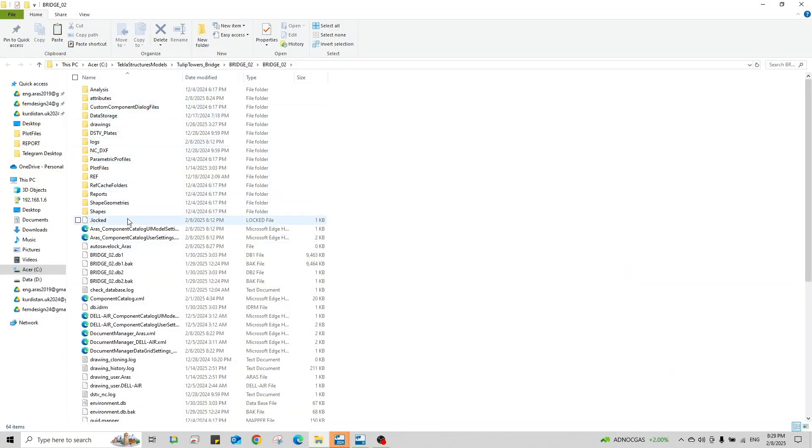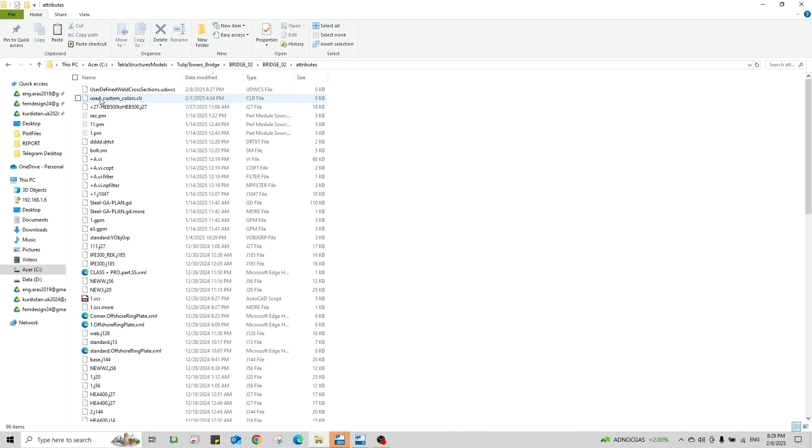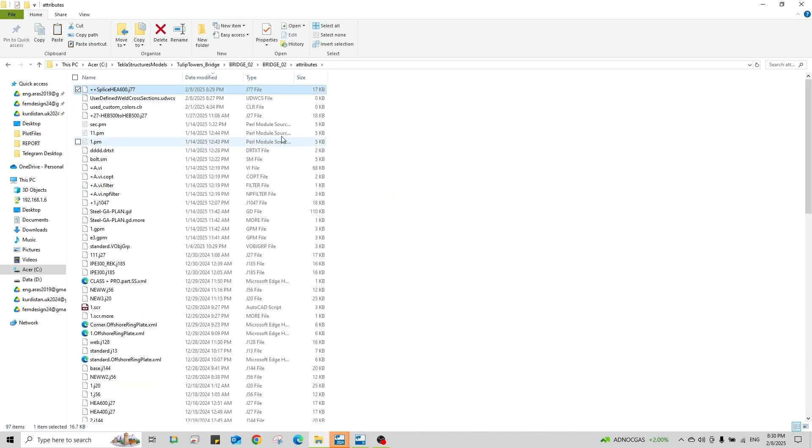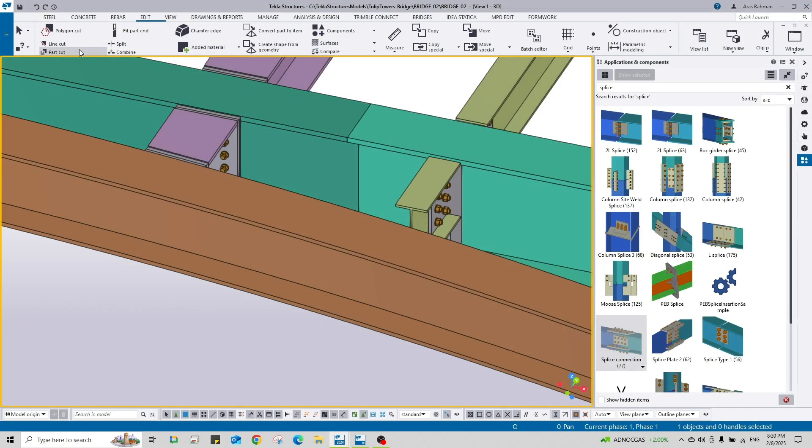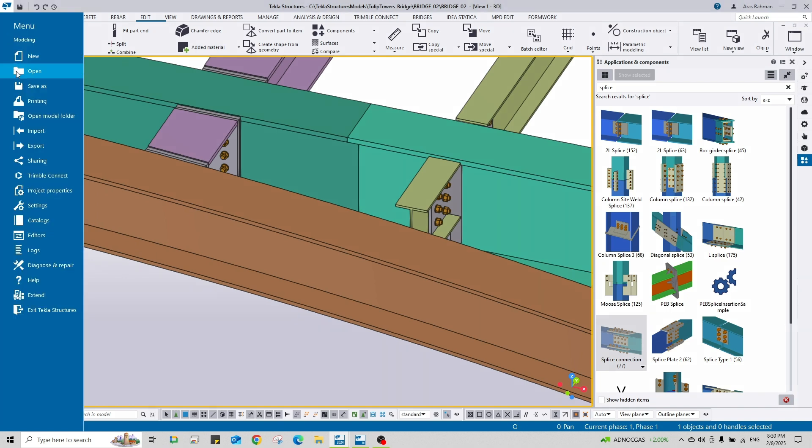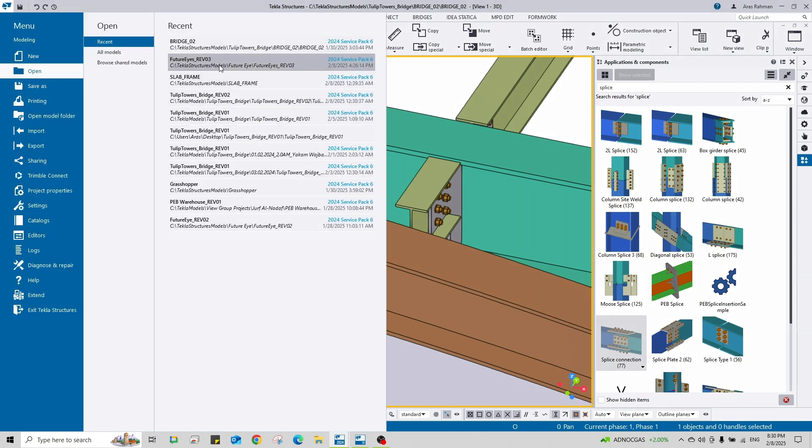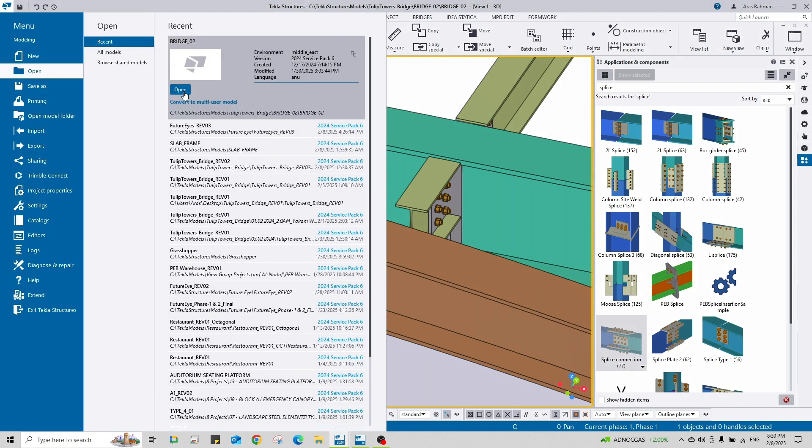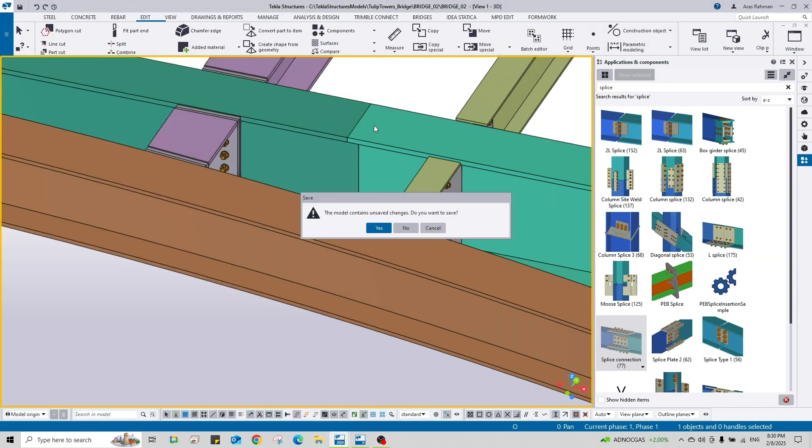And paste. You should reopen this model. You should reopen it.